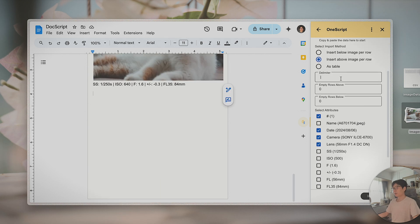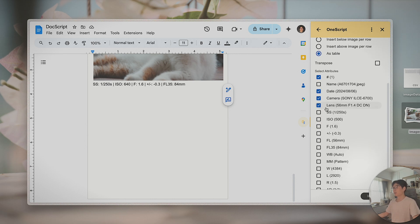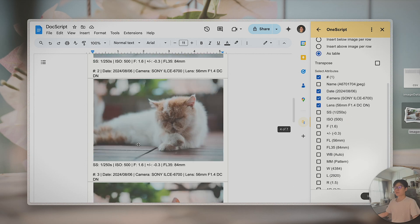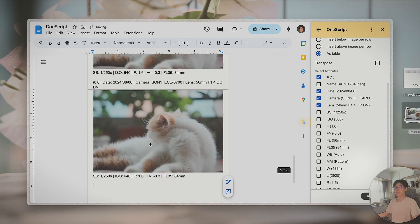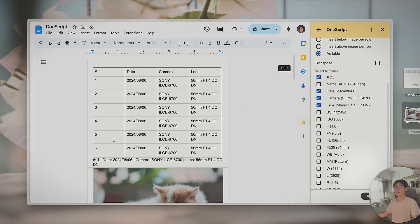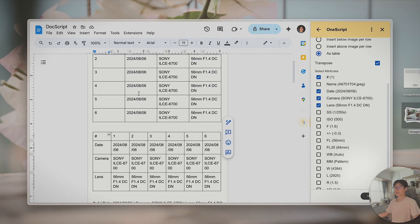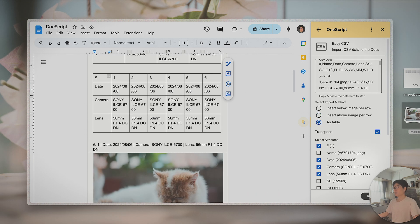Another thing to share: you can insert the CSV data as a table if you want. If table is selected, you have the option to transpose it. I'd like to insert some of this data — it should insert at the cursor position. There seems to be a minor bug here, but you get the idea. Here is a transposed table and here is a normal table from the CSV data. That's all for EasyCSV in Google Documents.